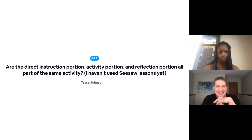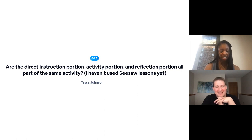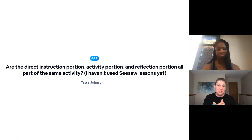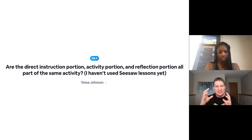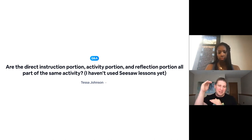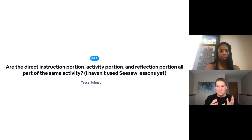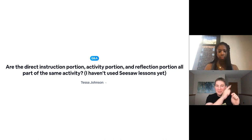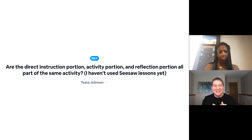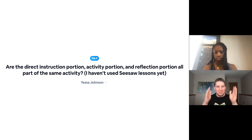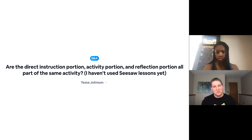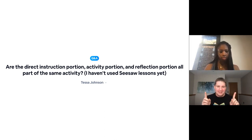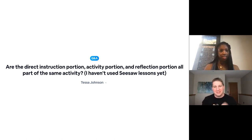Chris, are the direct instruction portion and activity portion and reflection portion all part of the same activity? Absolutely, that's a fantastic question. Yes, they're all part of the same activity, but they're individually assignable, which allows you as the teacher the flexibility to assign one part and then complete it, assign another part, complete it. Maybe you realize you need to go back and do that part again. You have all the flexibility to complete that same lesson in whatever way it fits best into your classroom. So the answer is yes, they're all part of one lesson, but they're all individual components that can be assigned on their own.